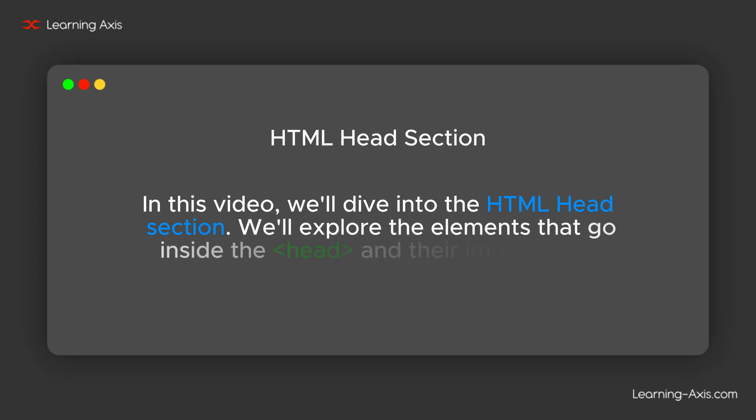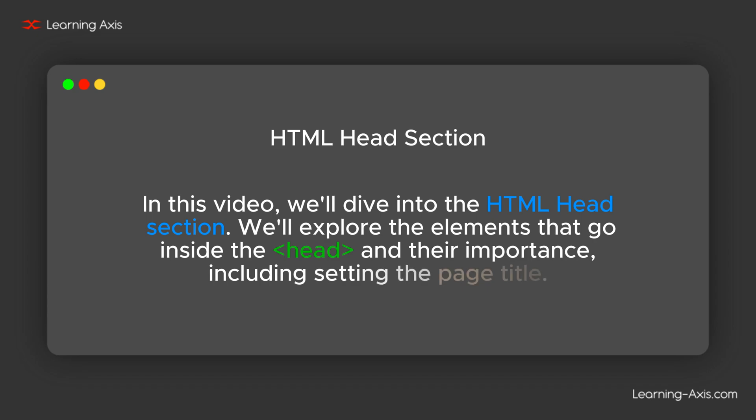We'll explore the elements that go inside the head and their importance, including setting the page title.